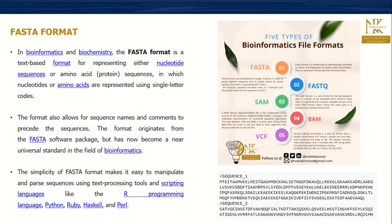One important file format to take note of as a researcher: there are different types including FASTA, FASTQ, SAM, BAM, VCF, and others. At our beginner level, we focus on FASTA. FASTA is a text-based format for representing nucleotide sequences or amino acid sequences, in which nucleotides or amino acids are represented using single-letter codes. As shown in the figure provided, there's a brief explanation of what FASTA, FASTQ, SAM, BAM, and VCF files are.